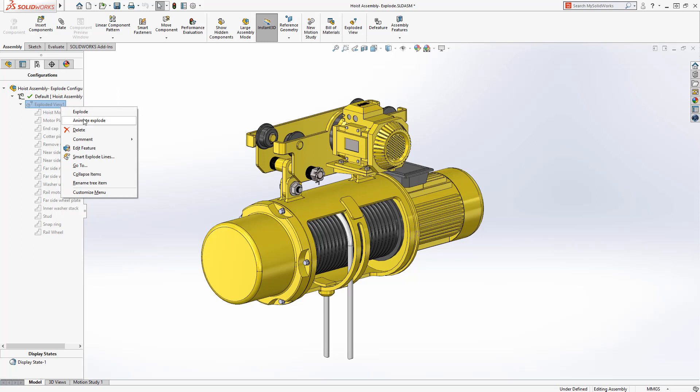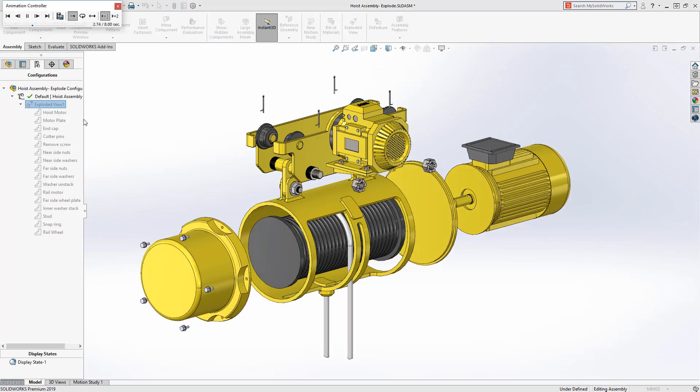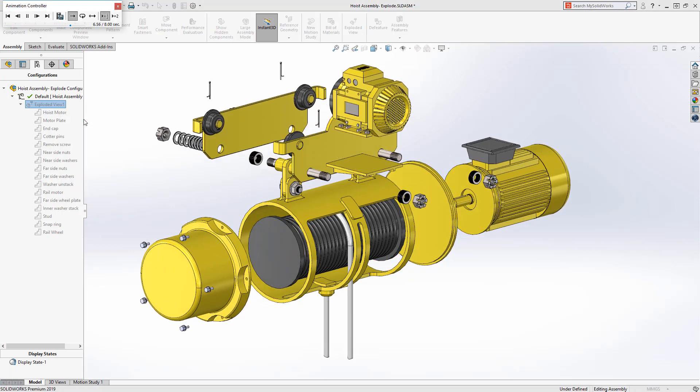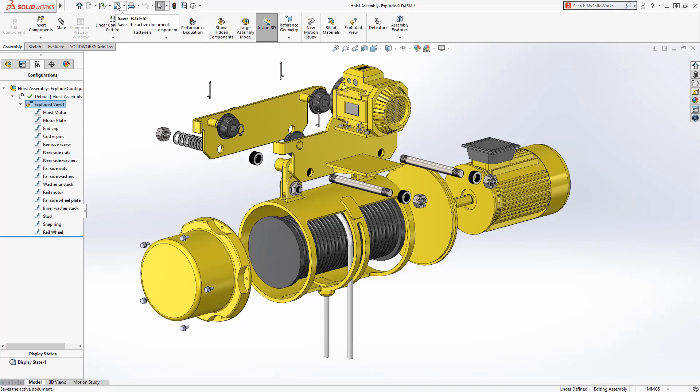Exploded views are a great way to communicate exactly how assemblies come apart and go together. And in SOLIDWORKS 2019, creating and editing exploded views is even easier.